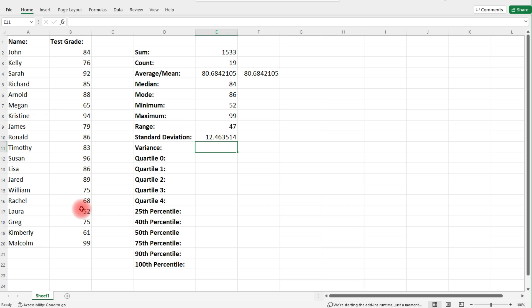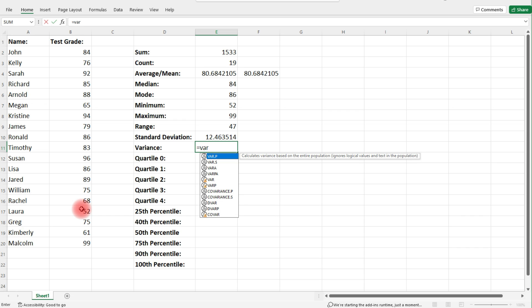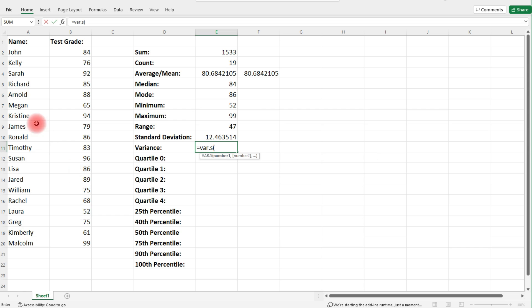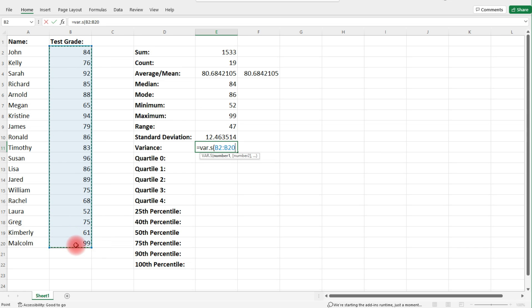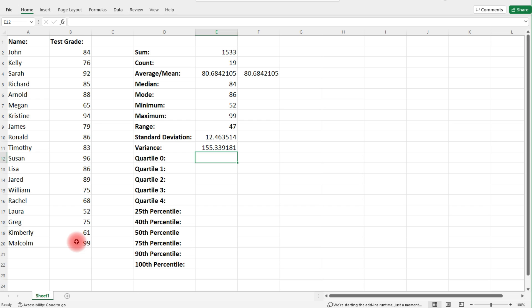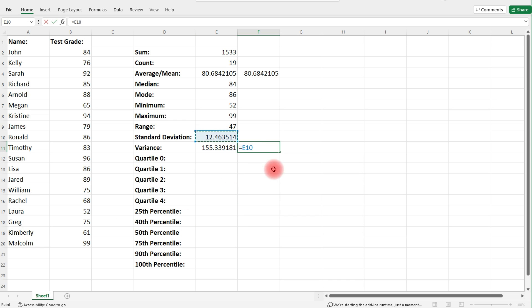To calculate the variance, type in equal, VAR — dot P for population variance, dot S for sample variance — then follow the same procedure. Notice that the variance is simply the square of the standard deviation. So if you take cell E10 and raise it to the second power, you get the same answer. If you know the standard deviation, you automatically know the variance — just square it.